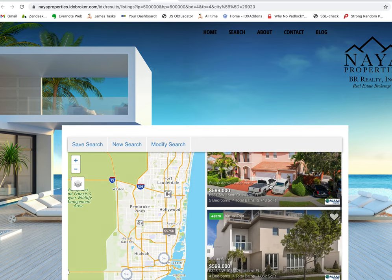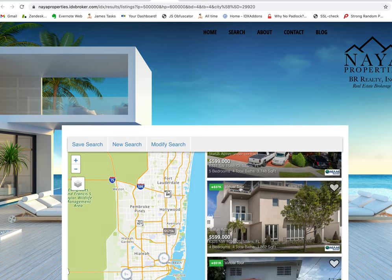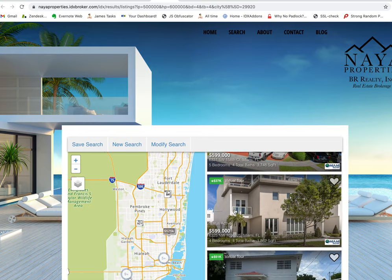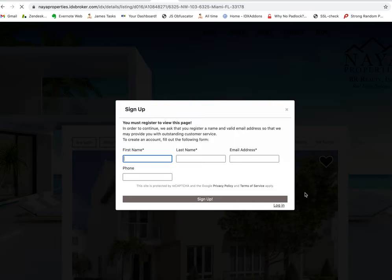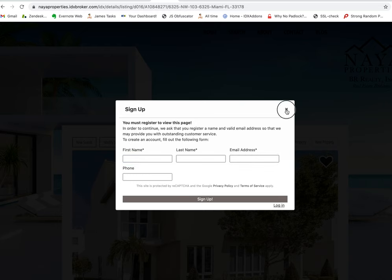What's awesome is when you click on these properties, it has registration for the website and users can just sign up here, capturing their information as a lead.